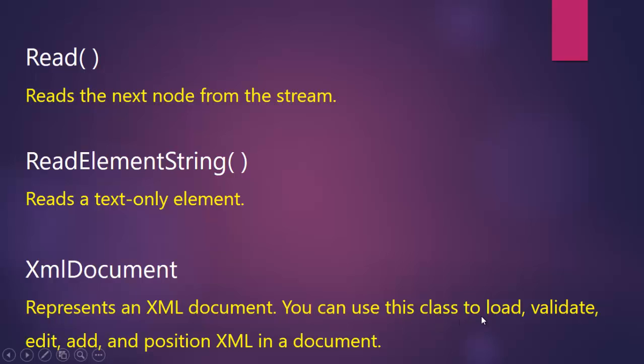And the XML document represents an XML document. You can use this class to load, validate, edit, add and position XML in a document.